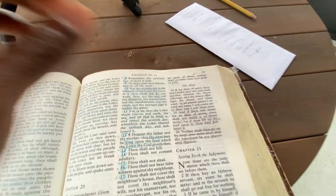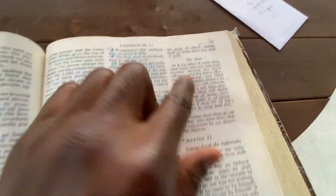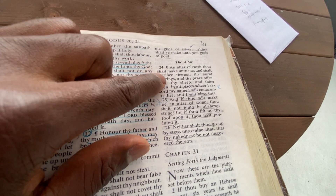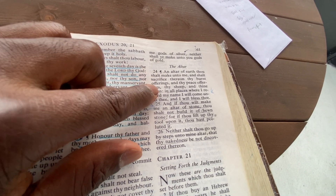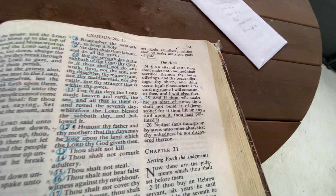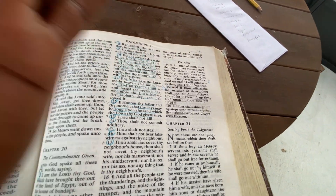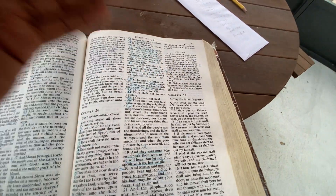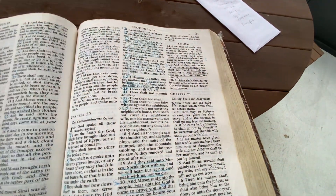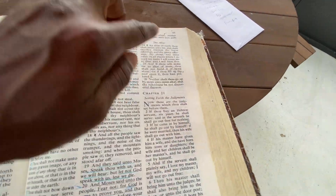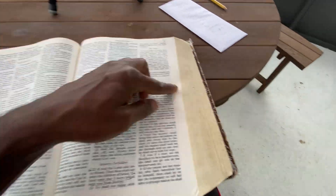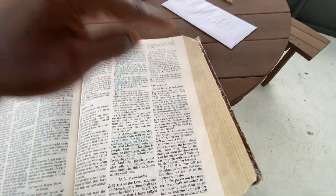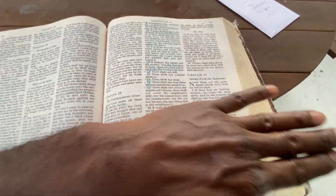God is very particular even about altars. Verse 24: 'An altar of earth thou shalt make unto me and shalt sacrifice thereupon thy burnt offerings.' But in the New Testament, the sacrifices are done away with because Jesus is the sacrificed lamb — slain from the foundation of the earth. He is the ultimate sacrifice. No more the sacrifices of the Old Testament, because the Old Testament points to the New. Jesus is the ultimate sacrifice, once and complete.